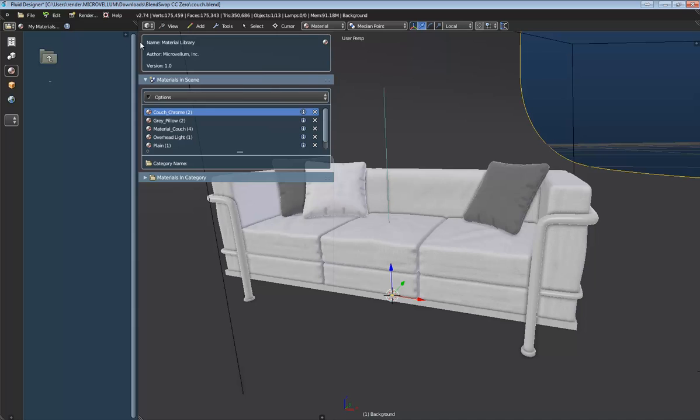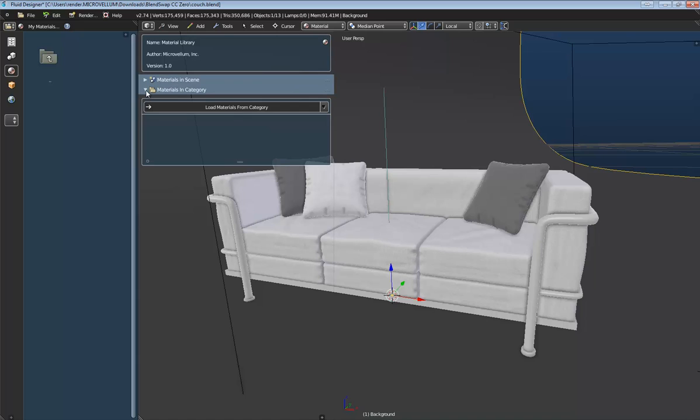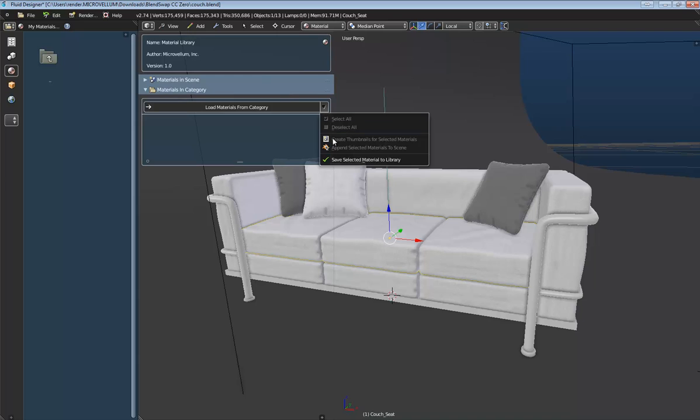I'm going to open up my tool shelf here, and this will show me the two panels that I have available for my material library. And I want to go to Materials and Category. So here I can select Load Materials from Category, and that's not going to do anything because we don't have any materials in this category right now. So to save one, all we need to do is select the object that's applied the material, drop down this menu, and select Save Selected Material to Library.